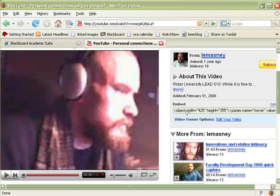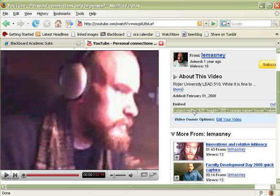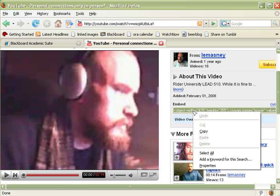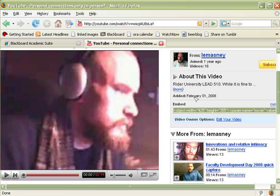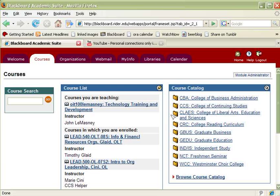When I click on this piece of code here, it selects it which allows me to right click and choose Copy. Now I've copied that embed code to my clipboard, I can take that embed code and put it into a website like a blog or a post on Blackboard.